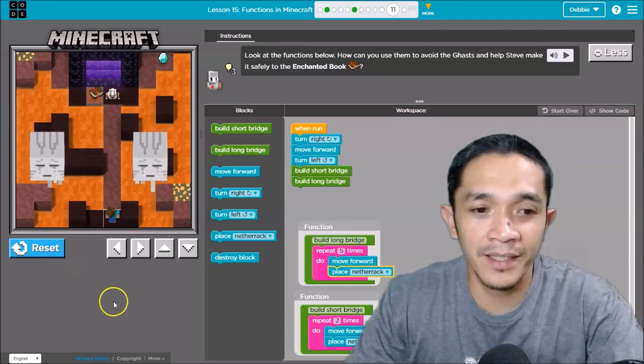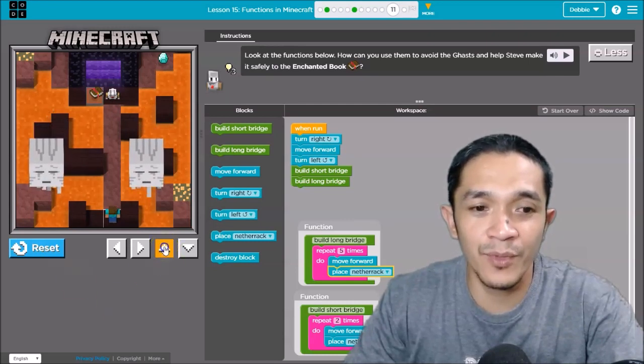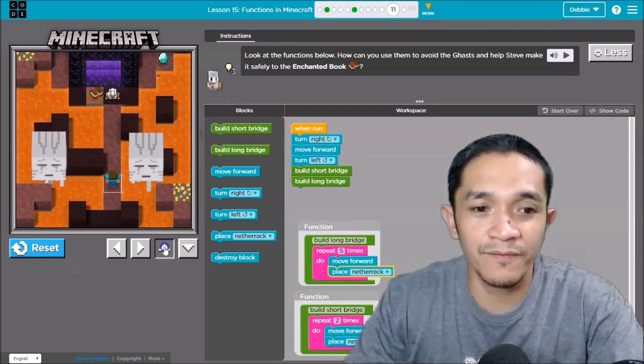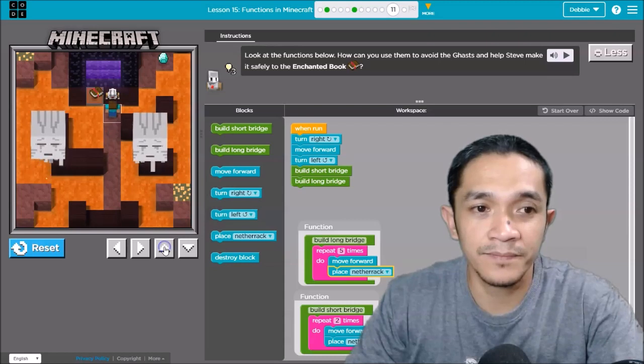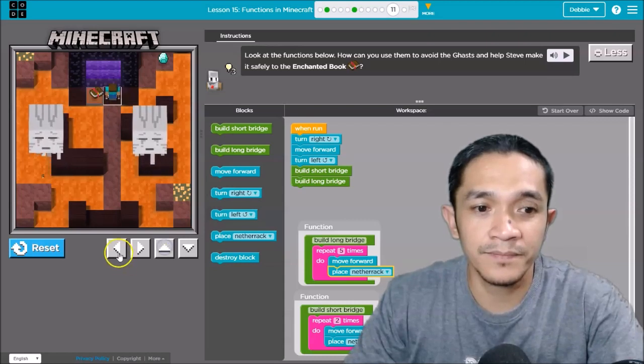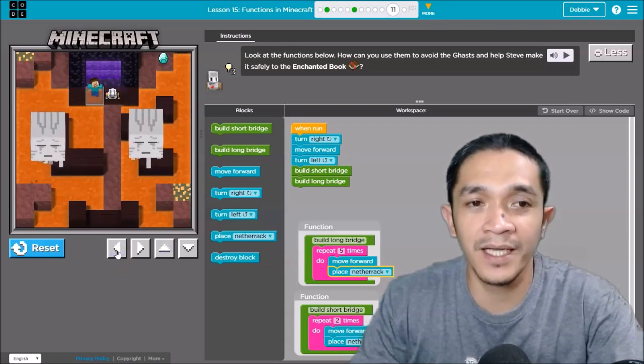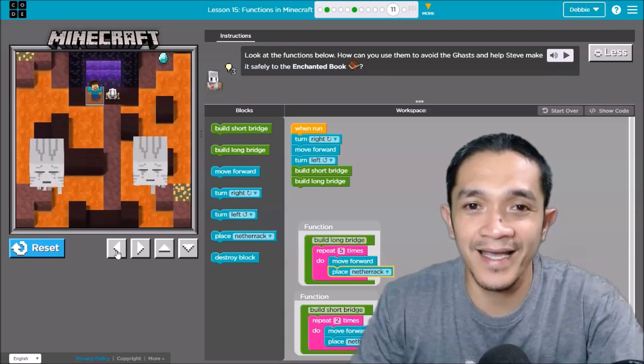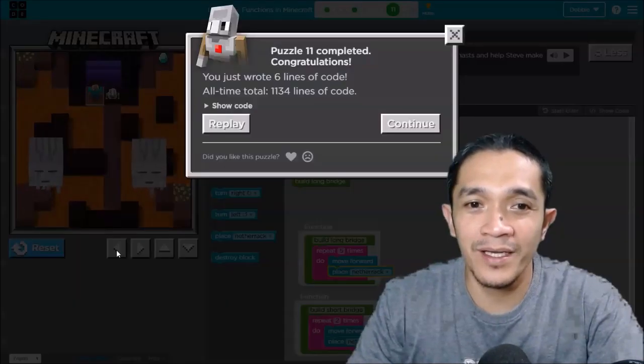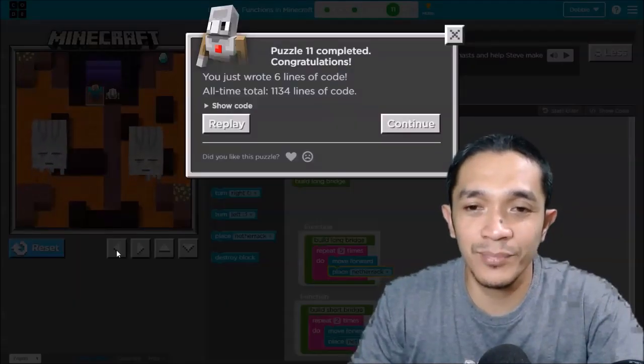Then that's the time you need to move forward. Okay, get that chest. So that is how to solve puzzle number 11.